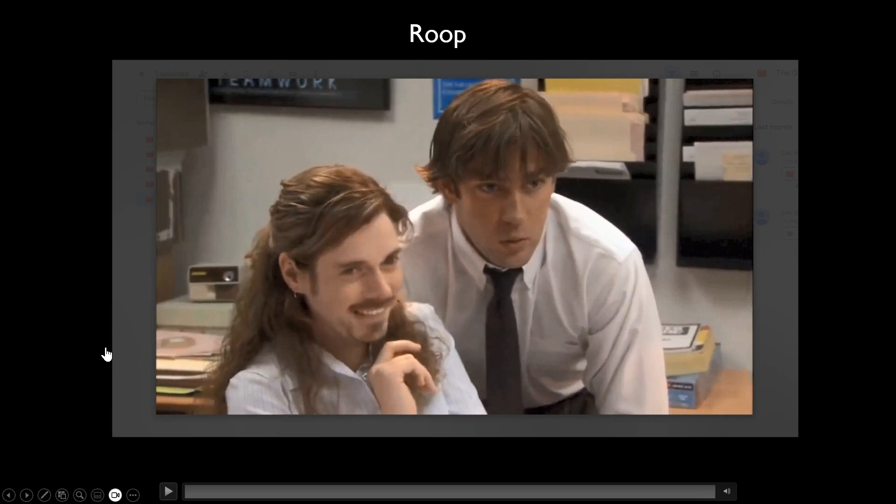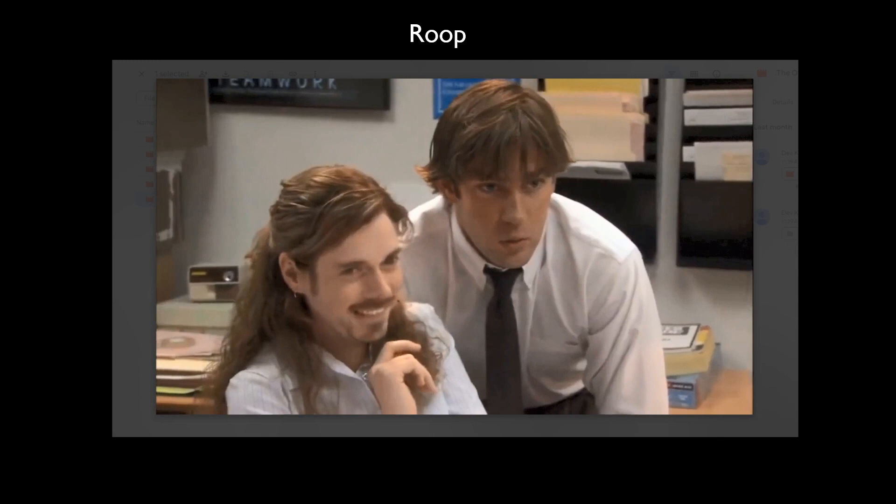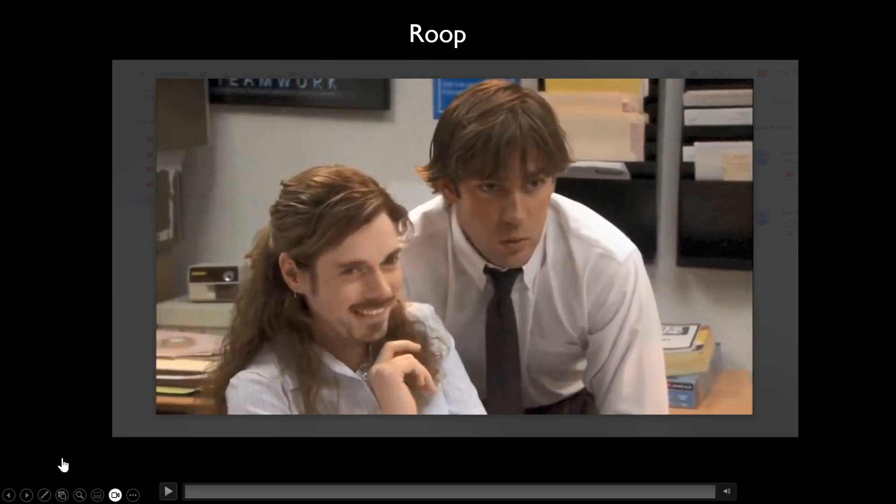It's pretty crude, but you can take anyone's face — just a photograph — and put it on any video clip.